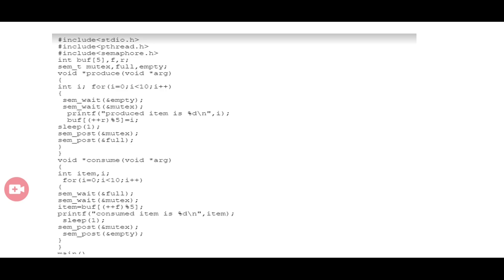The consumer function is used for consuming items produced by the producer. What the consumer does is remove an item from the buffer. Therefore, the value of full is reduced by one. At the same time, the mutex value is also reduced so that the producer cannot access the buffer at that moment.